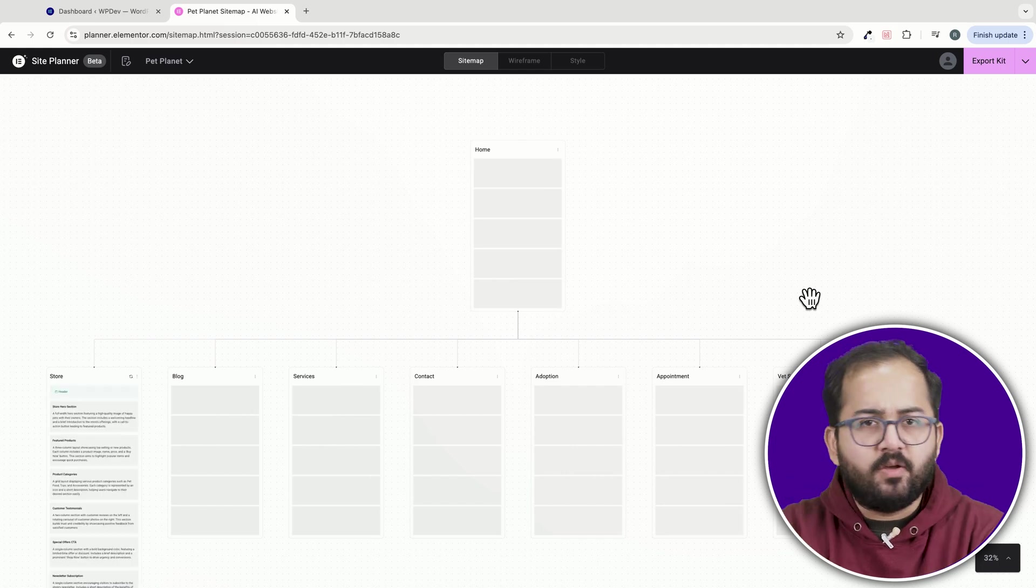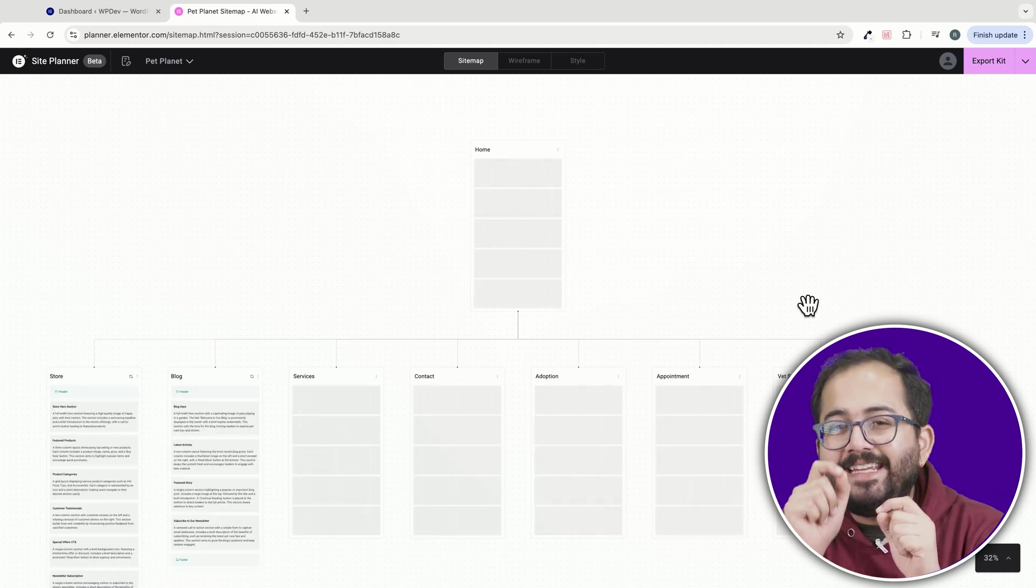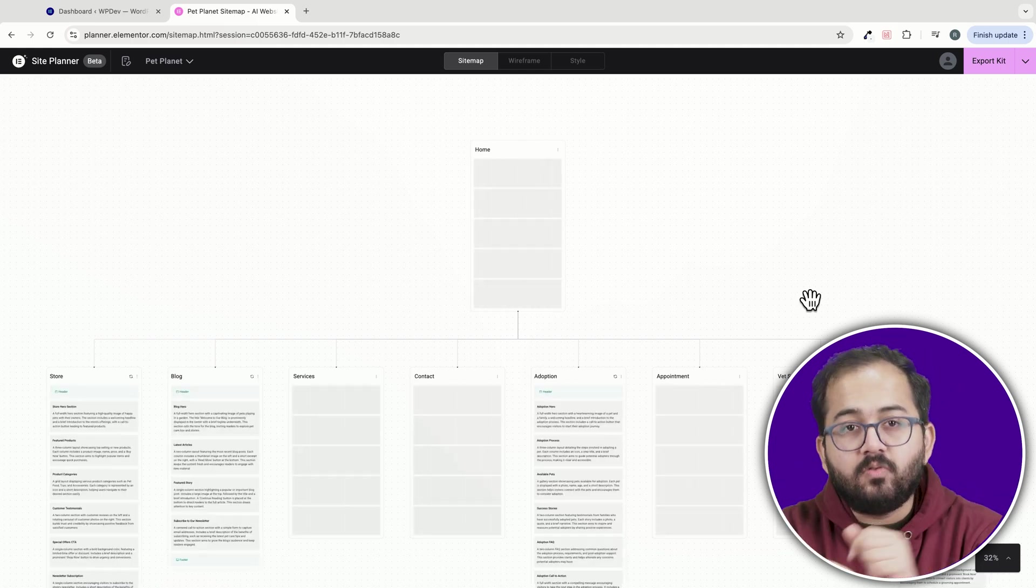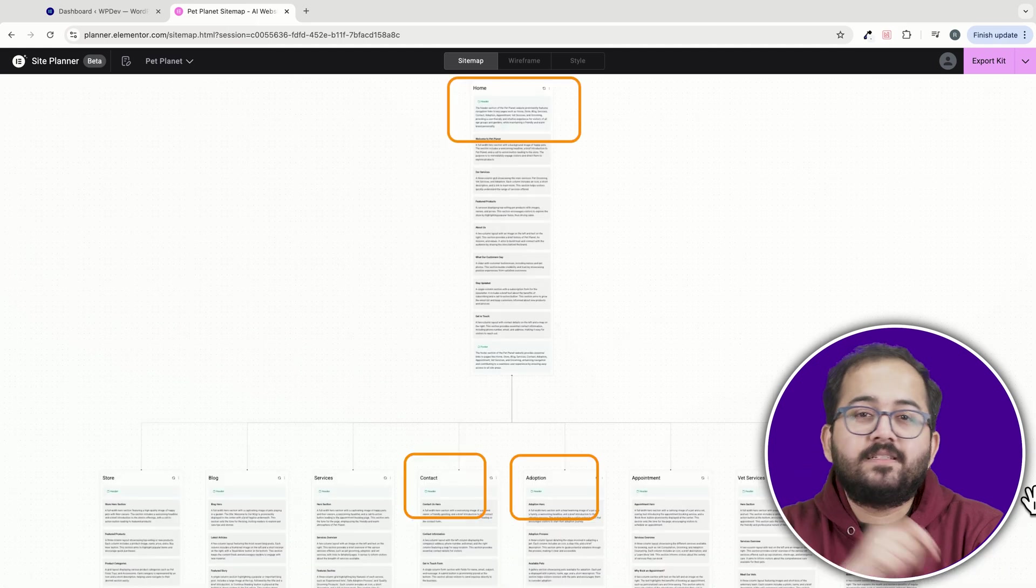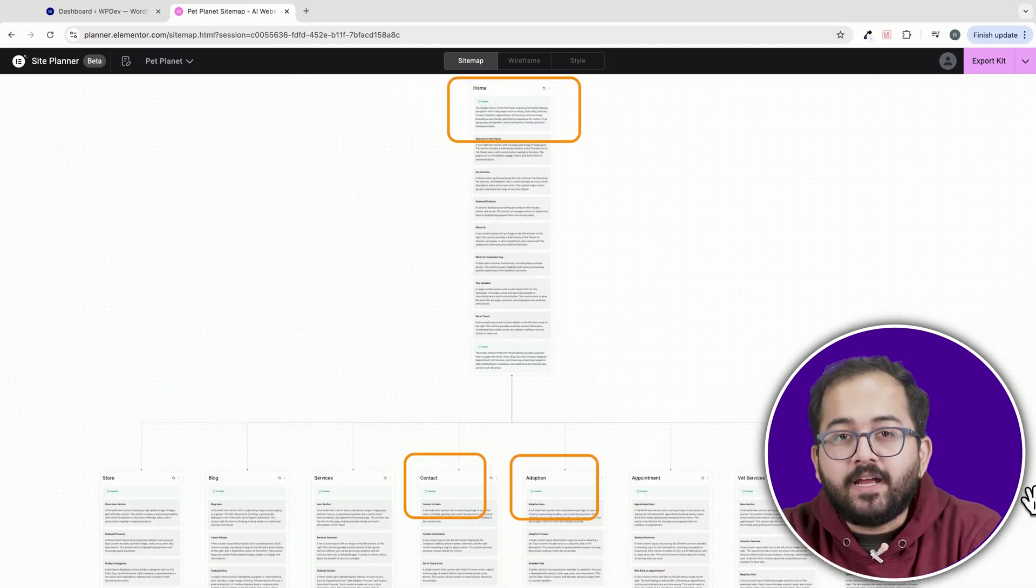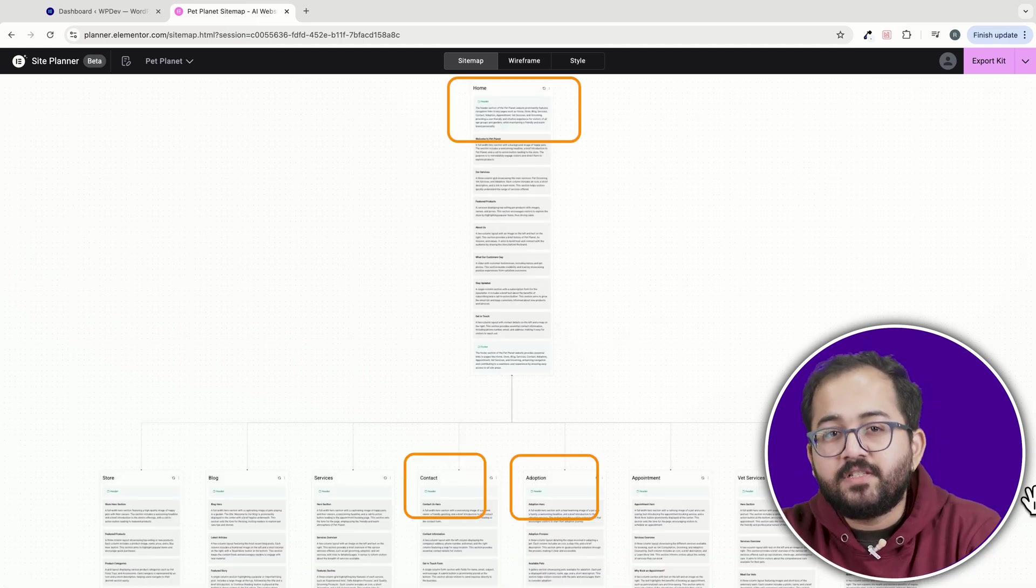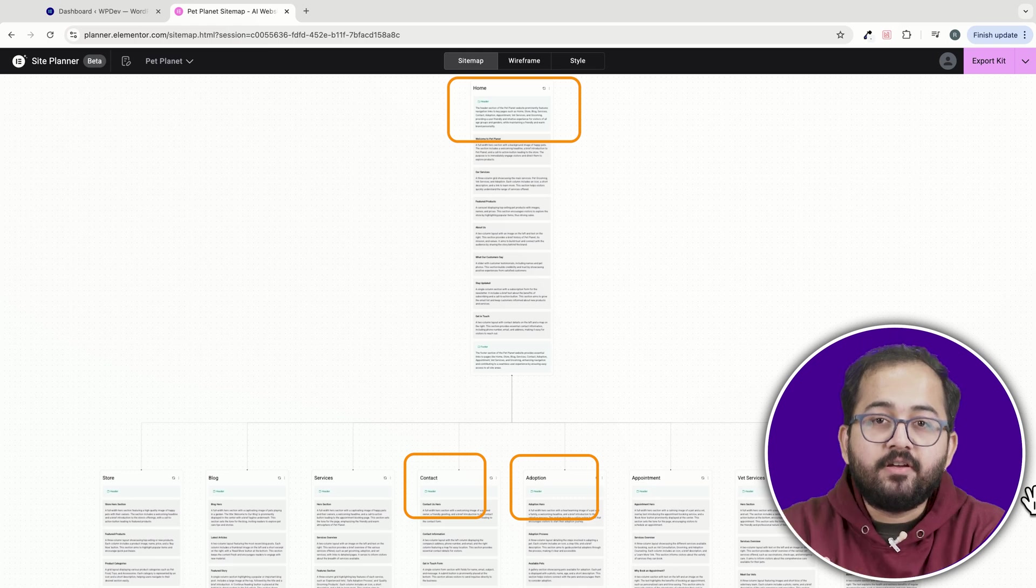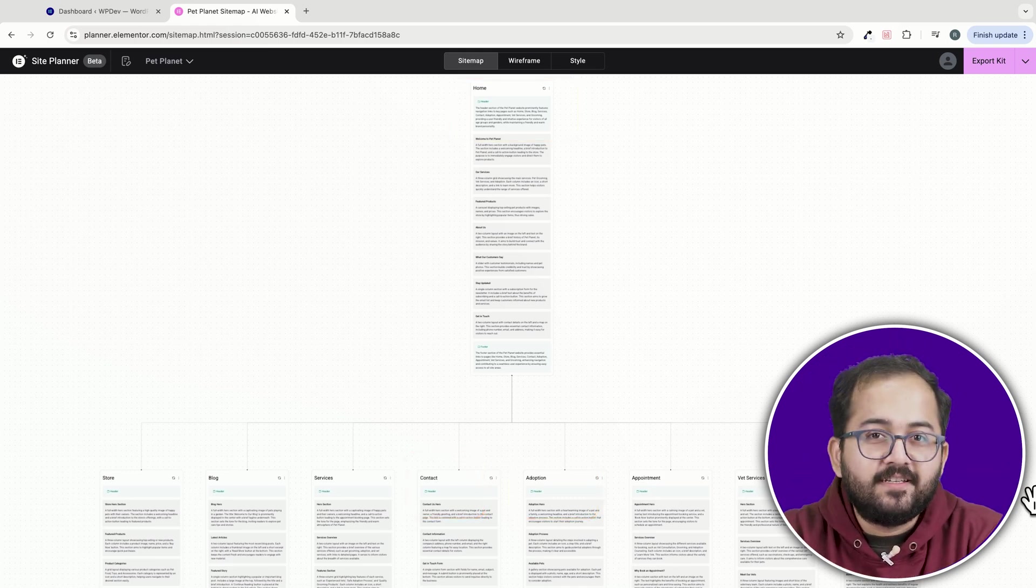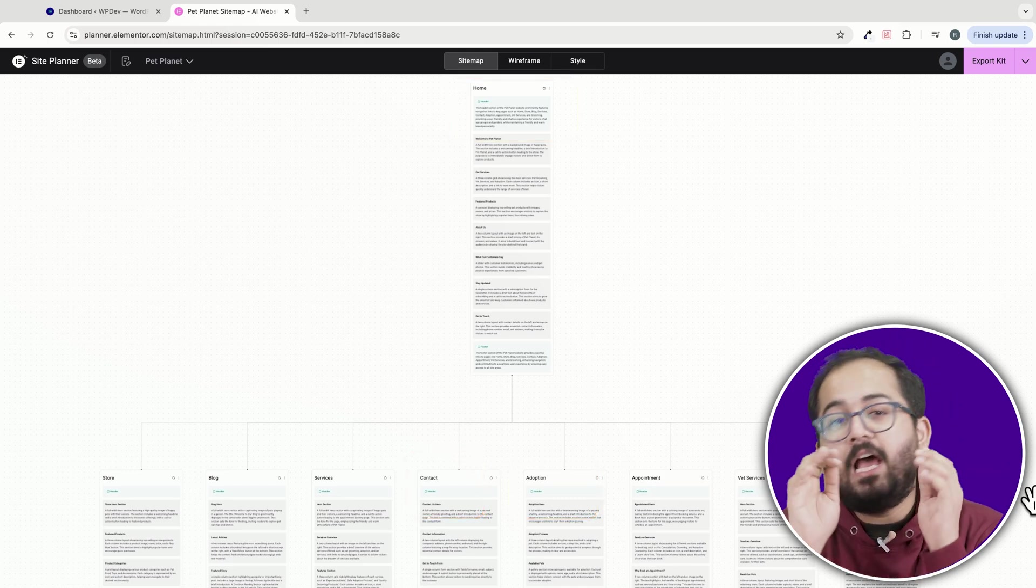After finalizing your brief, the AI generates a detailed sitemap. This includes the pages you specified such as home, adoption and contact, as well as suggested sections for each page like headers, hero sections and call to action areas.